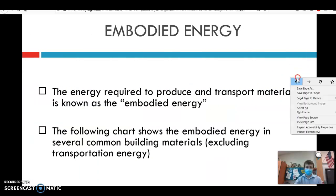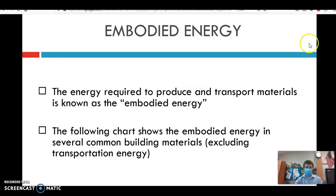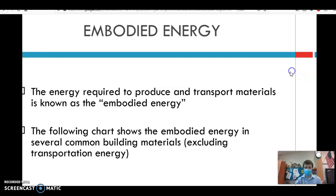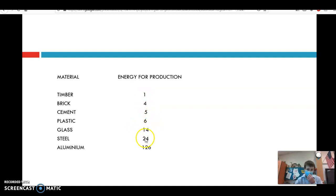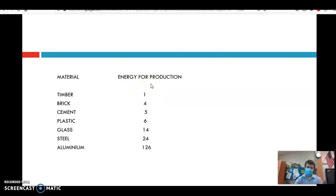Looking at embodied energy — a comparison of how much energy is consumed by certain material production — timber requires relatively little energy. As we go up, there's a huge increase when we get to glass or steel. Aluminum is very, very expensive to produce. That is why timber tends to be the primary choice for buildings, and aluminum is reserved for things like airplanes.